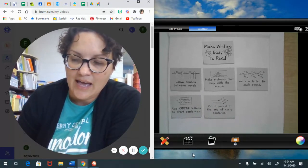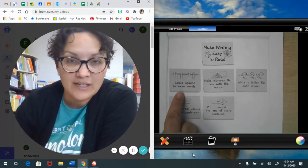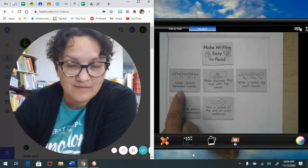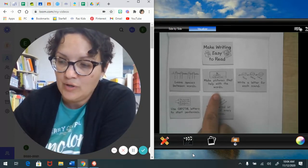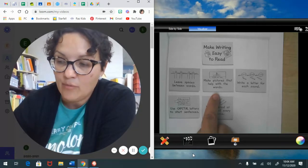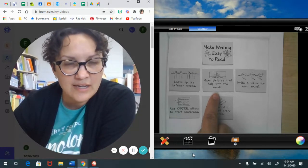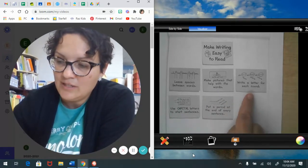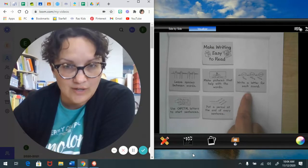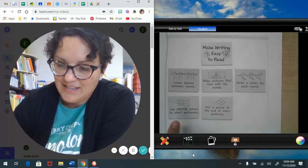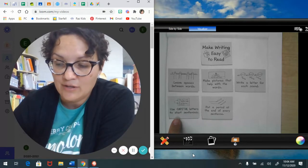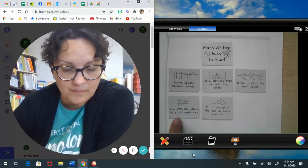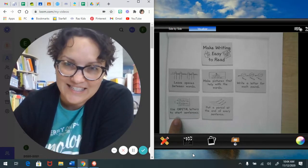Because as you're writing, you need to remember to leave spaces between your words. You need to make sure that the pictures help with those words so we understand the story better. You need to make sure that you write a letter for each sound you hear in your words. And you need to make sure that you use capital letters at the start of every sentence, but then we use lowercase letters to finish out that sentence.